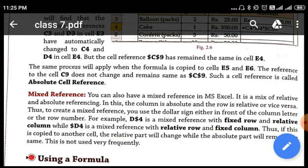In the case of absolute referencing, we are fixing the position. So if you write D$4, it means that D is using relative referencing and the row number four is having fixed or absolute referencing. D$4 is a mixed reference with a fixed row and a relative column. The row is fixed using absolute referencing and the column is free using relative referencing. D is the column using relative referencing, and four is the row number, which is fixed by placing the dollar sign.